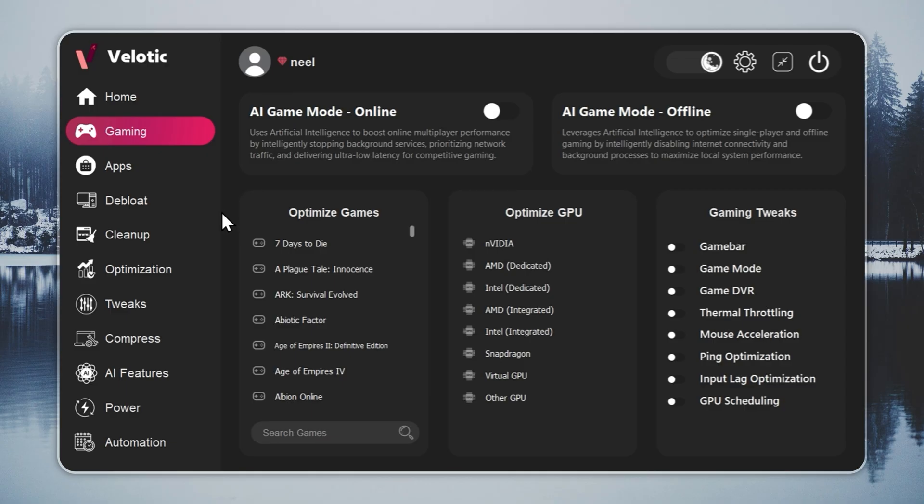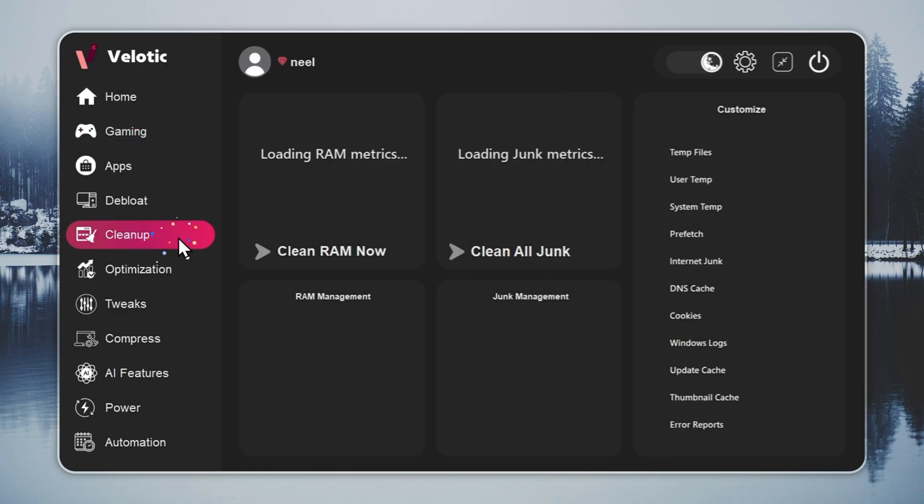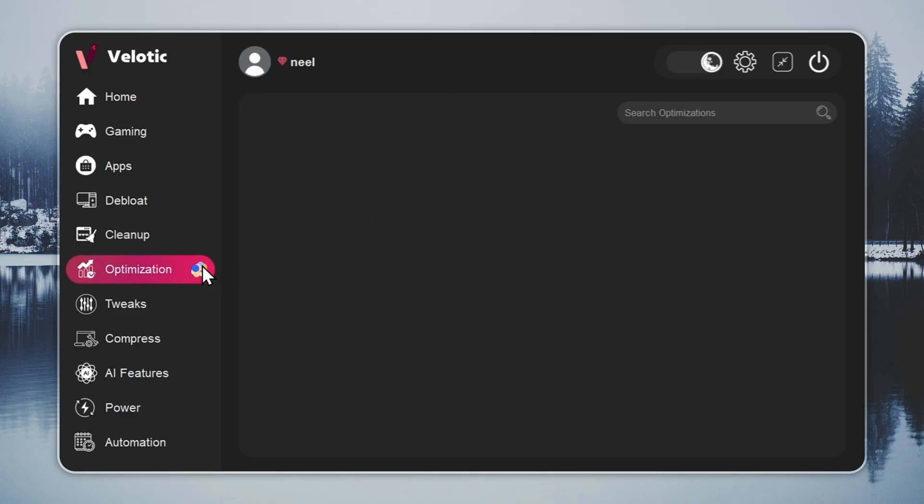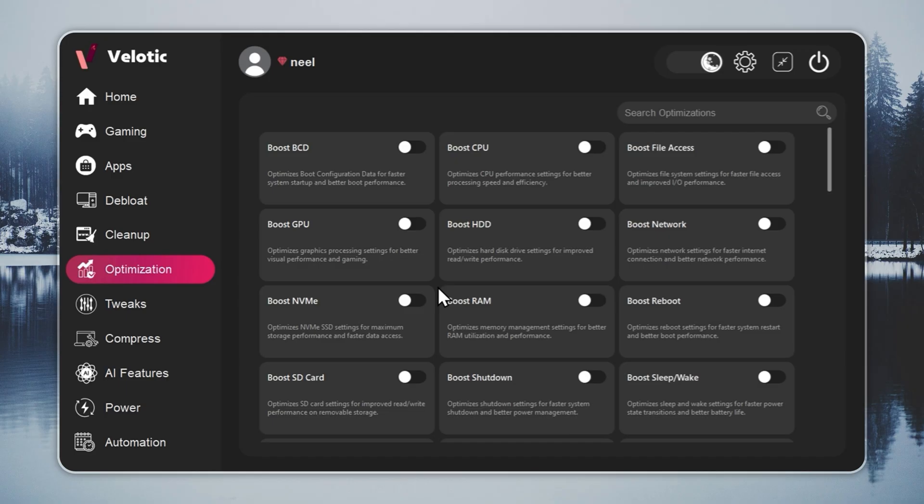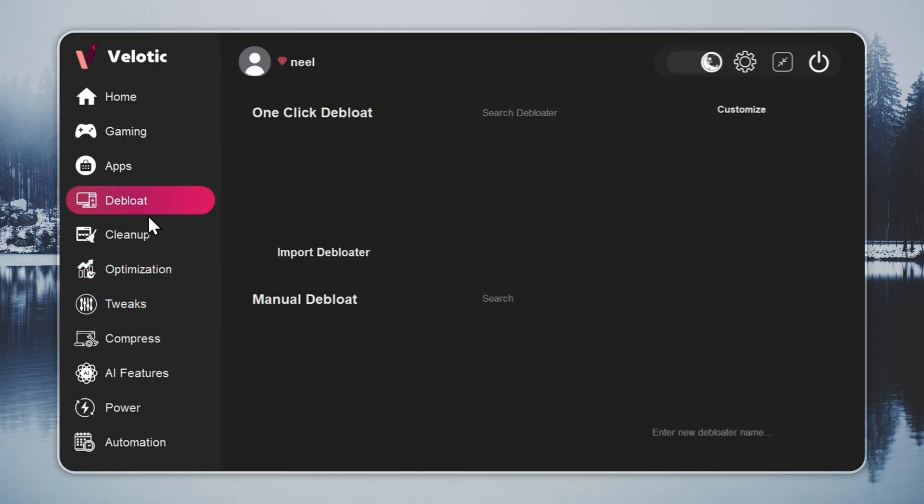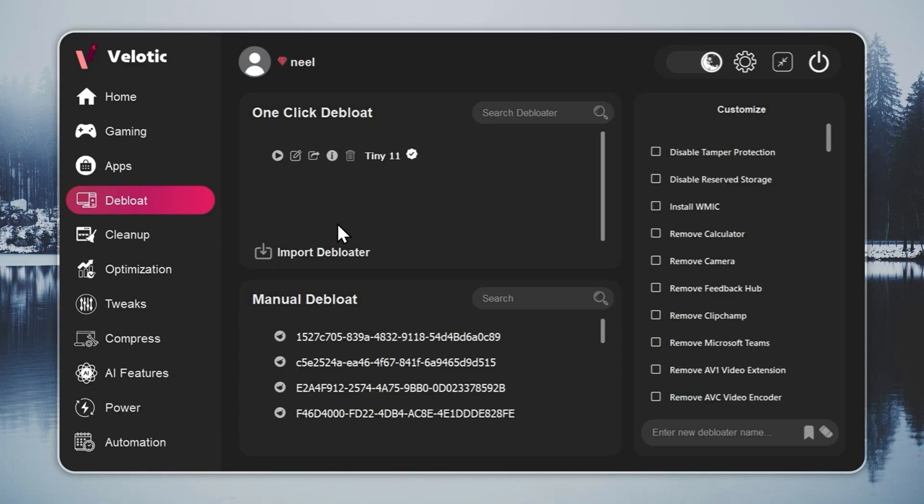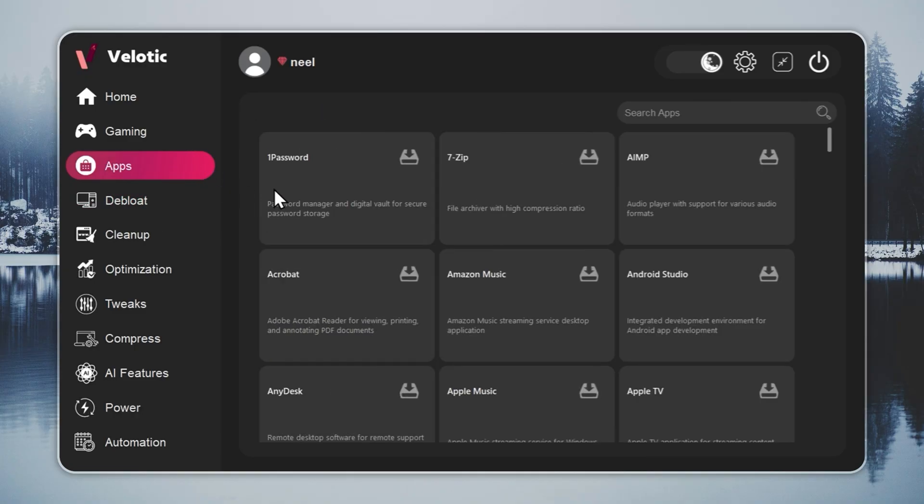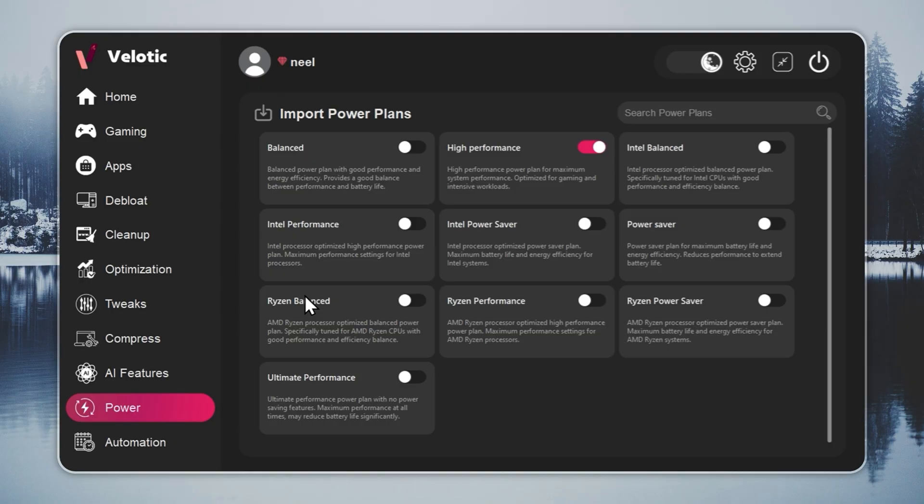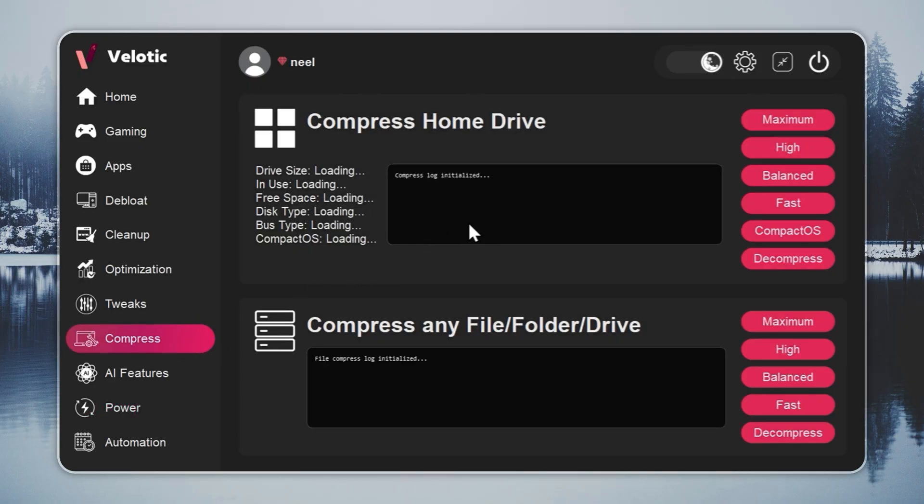CPU and GPU are tuned automatically. Junk files are deleted before you even notice. Hidden slowdowns are gone in real time. You get over 500 pro-level tweaks, one-click Windows de-bloat, instant app installs, and smart power management that adapts to how you work or play. It even compresses data safely to free up 70% more space without deleting anything.